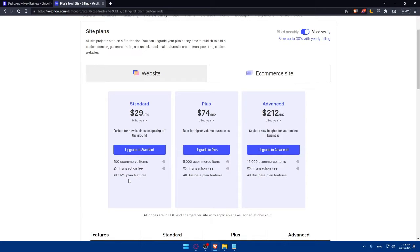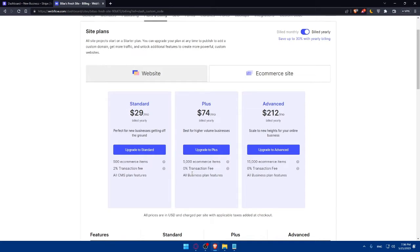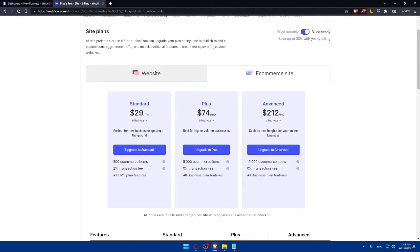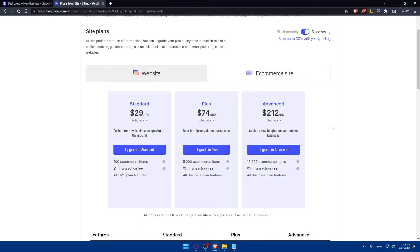If you want to get a better plan, there's a Plus plan, which will get you zero transaction fee, which is the most important thing, and 5,000 e-commerce items. You will even get all business plans features. This plan will be kind of the same as Plus, which is Advanced plan, but you will just get more e-commerce items if you want to.